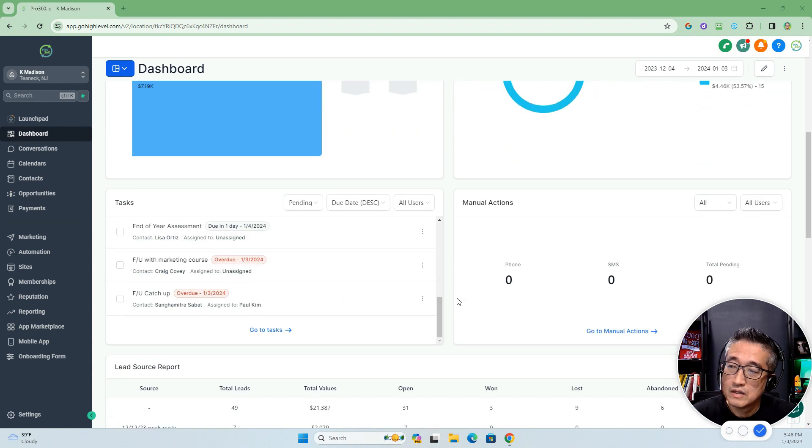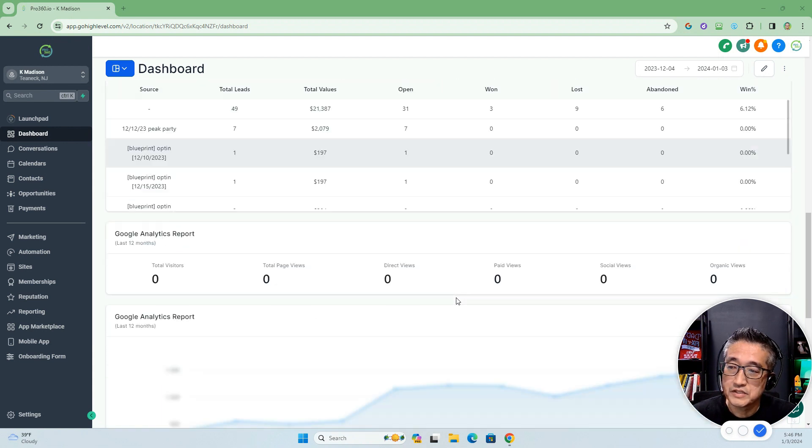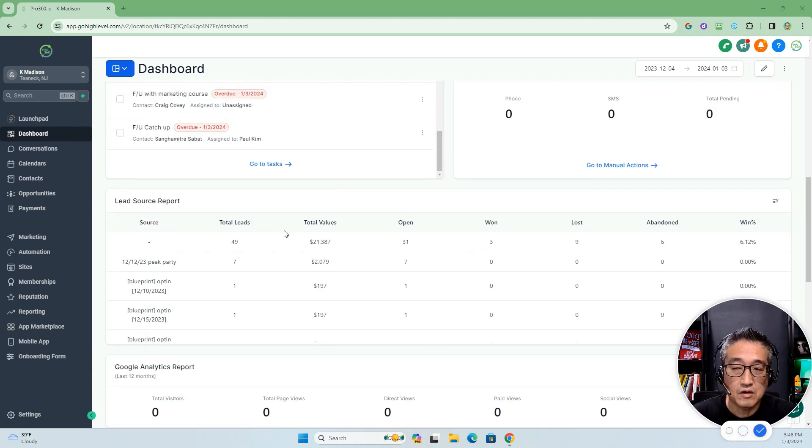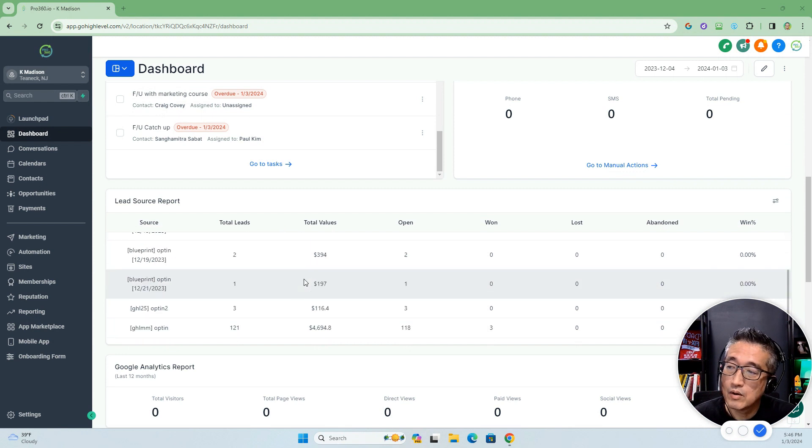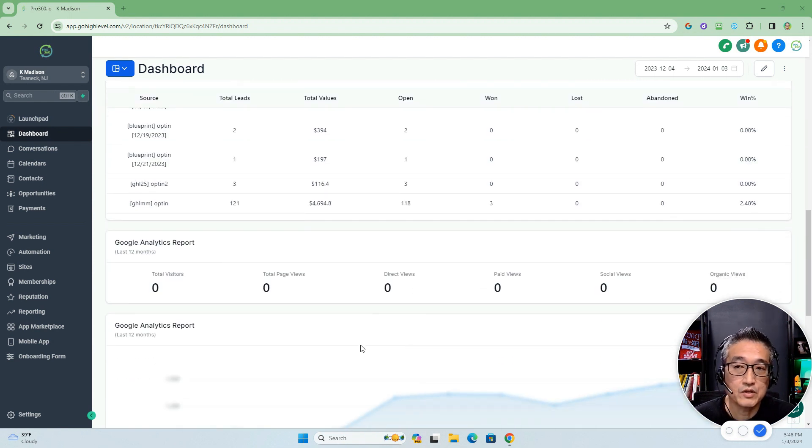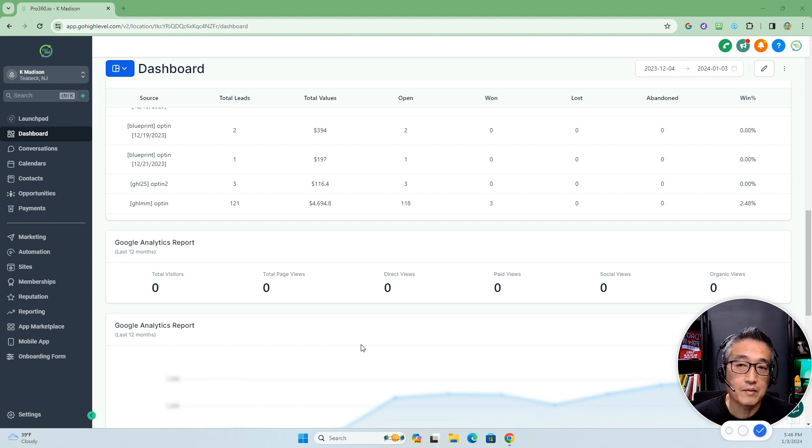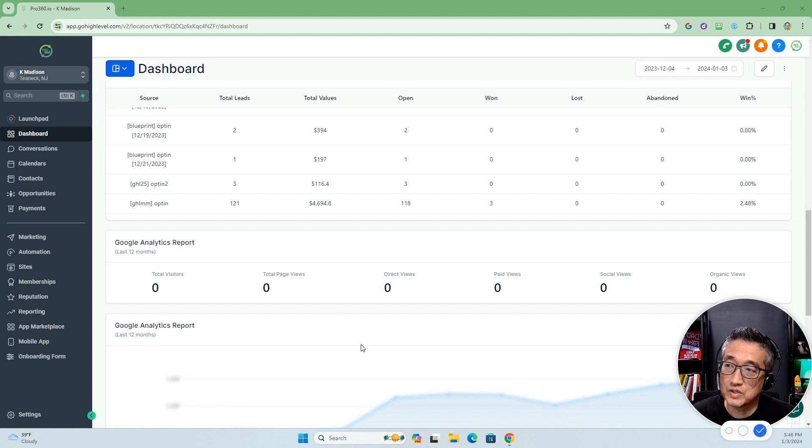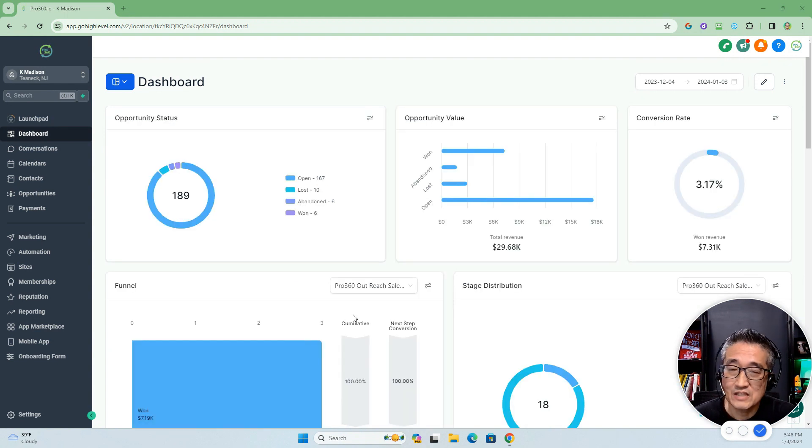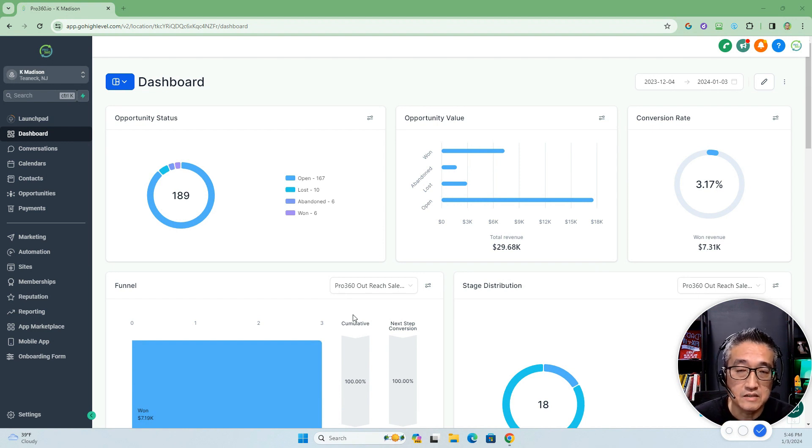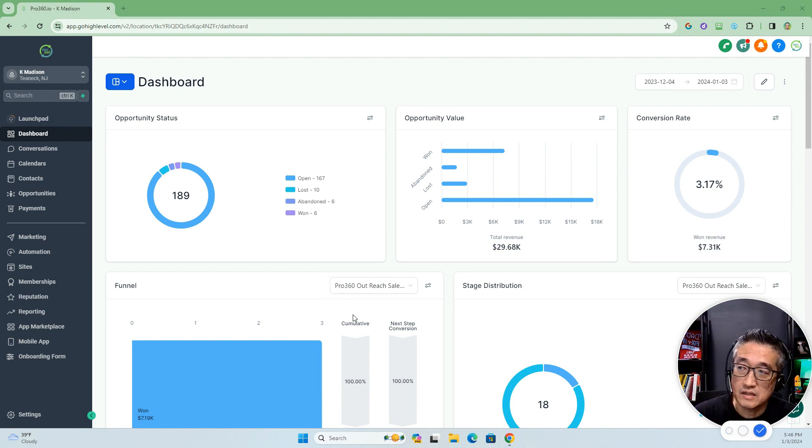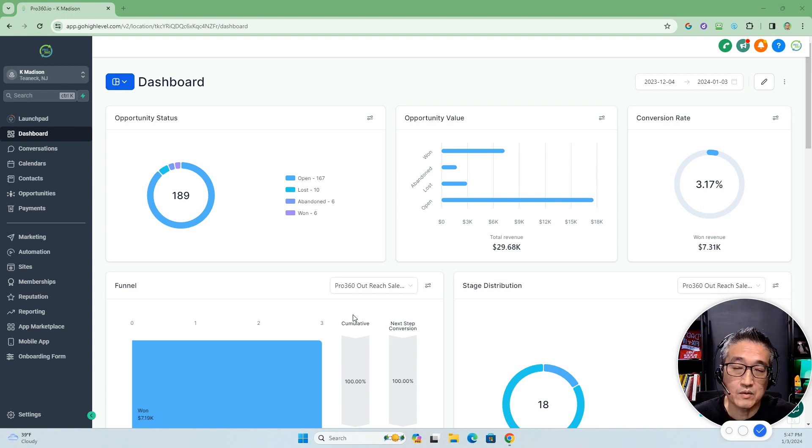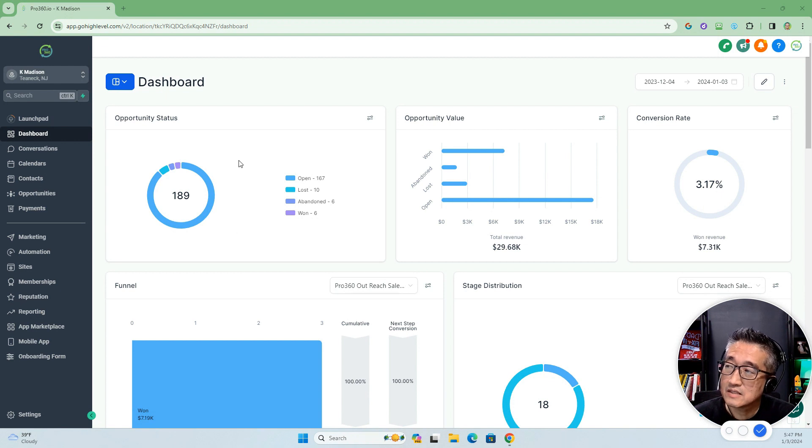As you can see, each of these blocks are called widgets, and there are some columns or widgets here that are not being utilized. This is probably an instance where you will want to create a custom widget for one of your customers. Just understand that the ability to customize your dashboard and these widgets is only available for the highest SaaS plan, which is the $497.